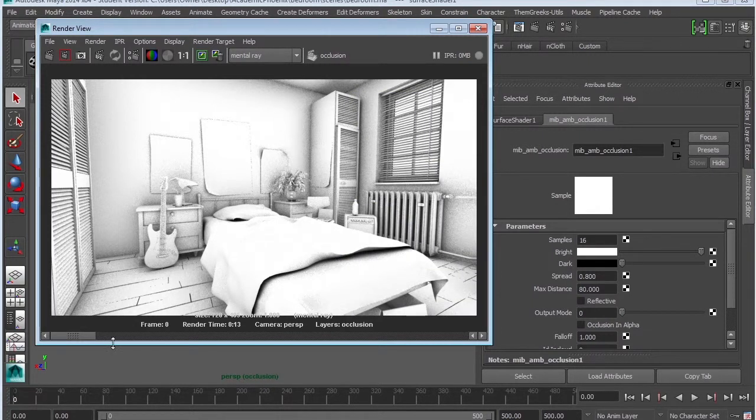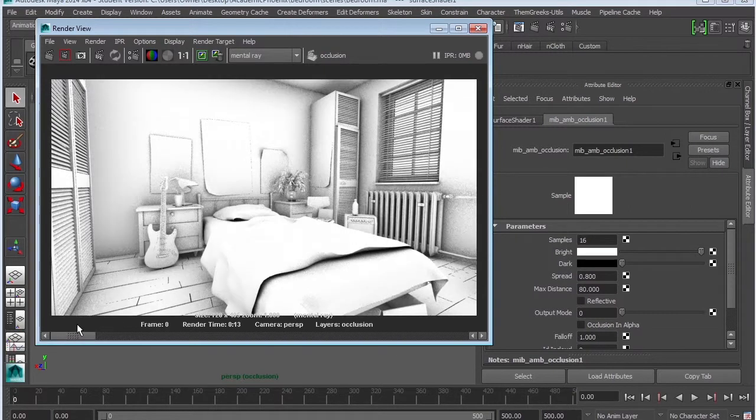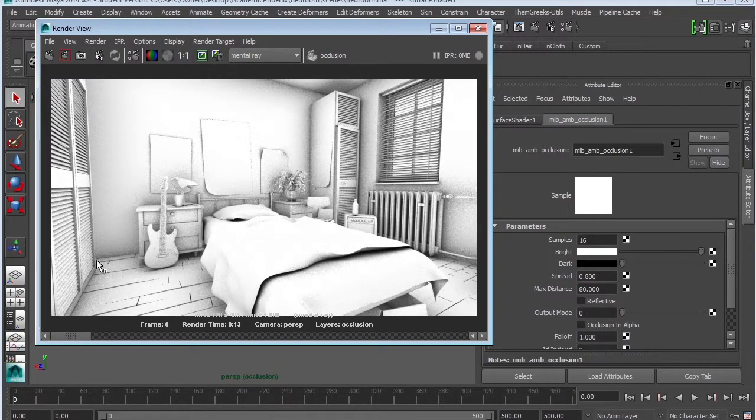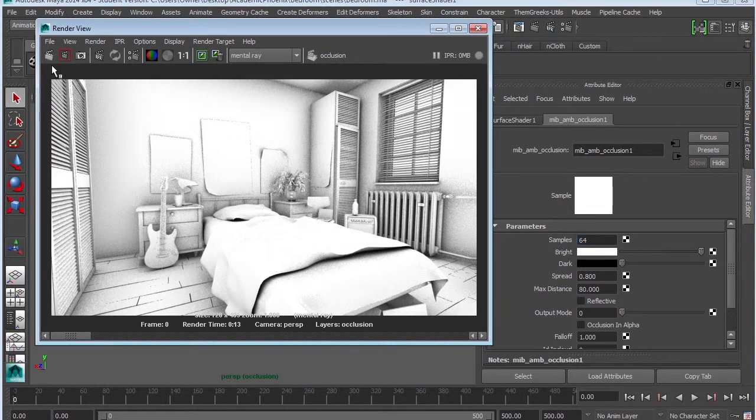Here's the occlusions. Definitely looking a lot better. This is how it started. Now it's looking like we're actually getting some detail. Okay, let's get rid of some noise. That would be the sample. So let's increase our samples to 64 and then render.